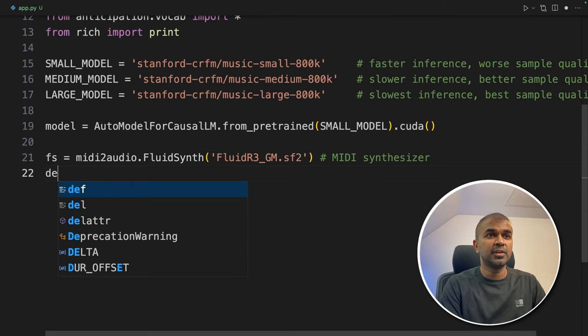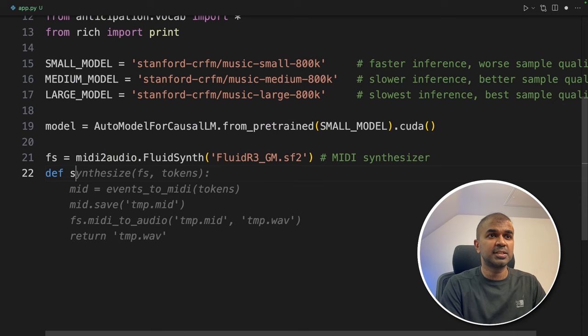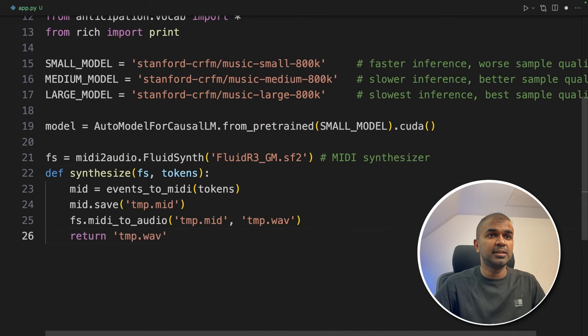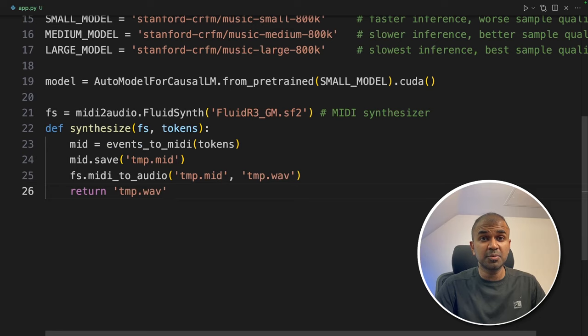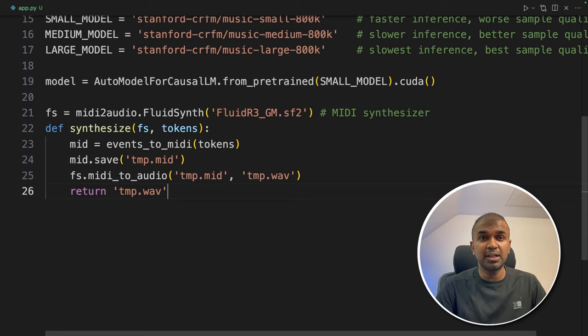You're going to define a function called synthesize. In this, we are going to convert the provided midi file to wave file. This is optional because if you're going to use midi file directly in your computer, then you don't need this.